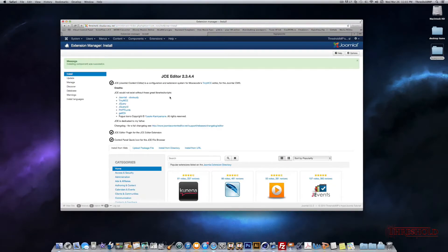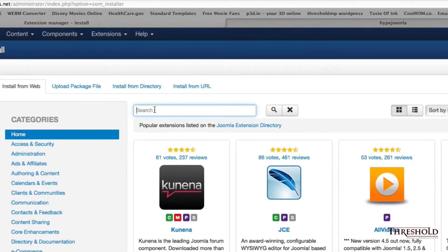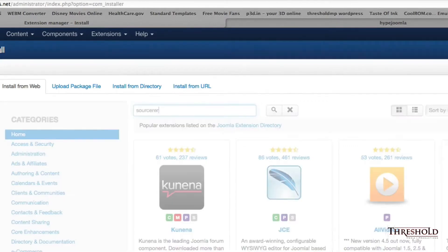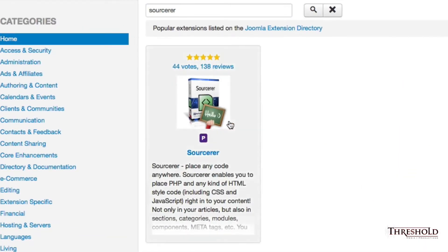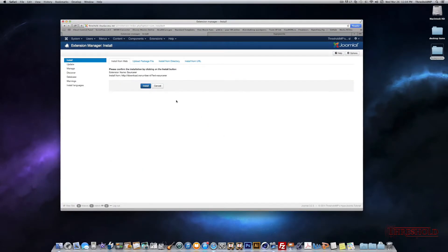Now that the JCE Editor is installed, we want to go to the Extensions tab again, go to Extension Manager, and now let's search for the Sorcerer. This is the plugin that we want to find. Click on it and click Install to install it as well.